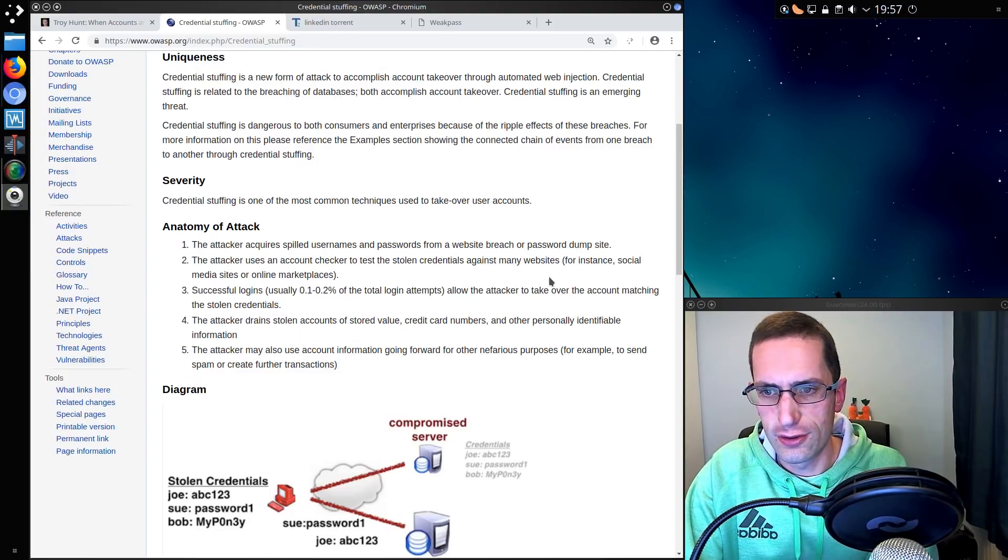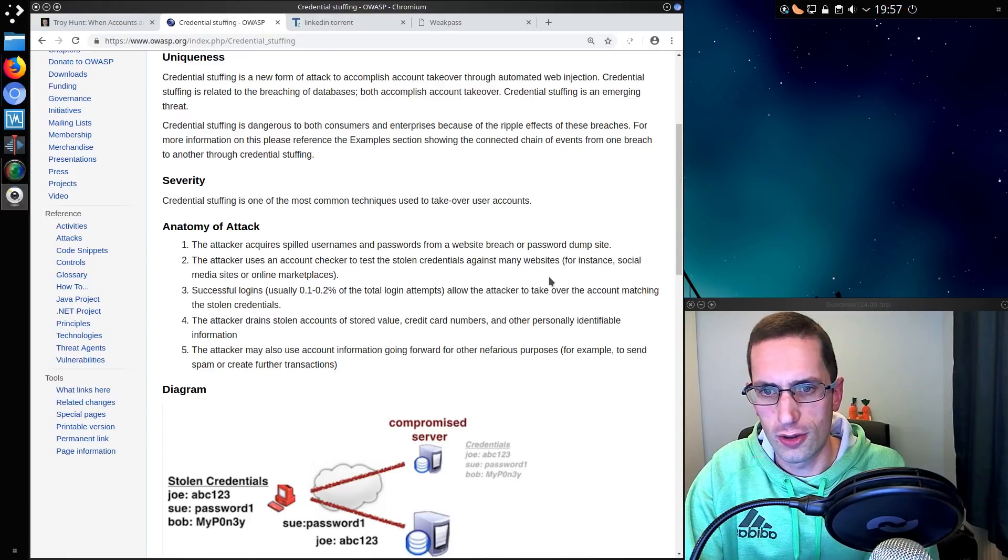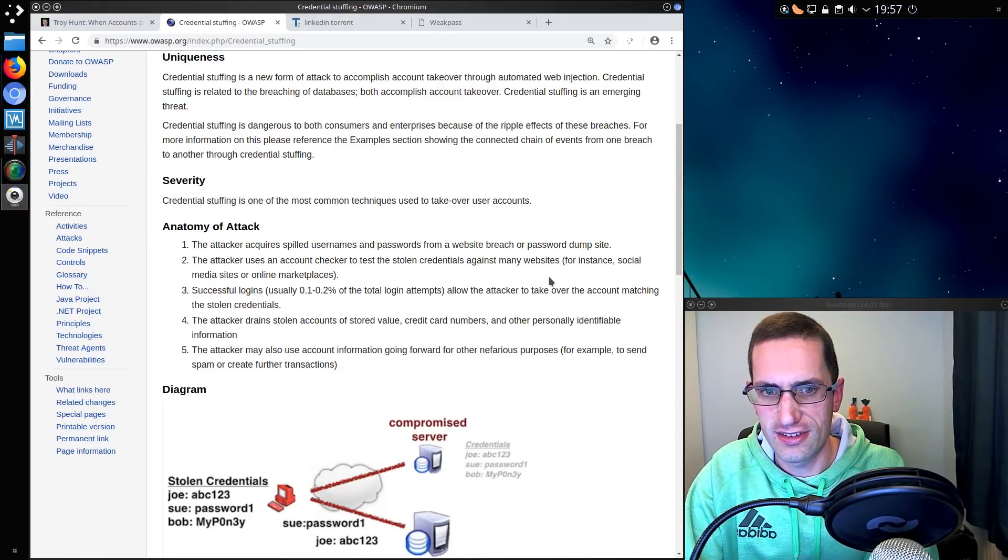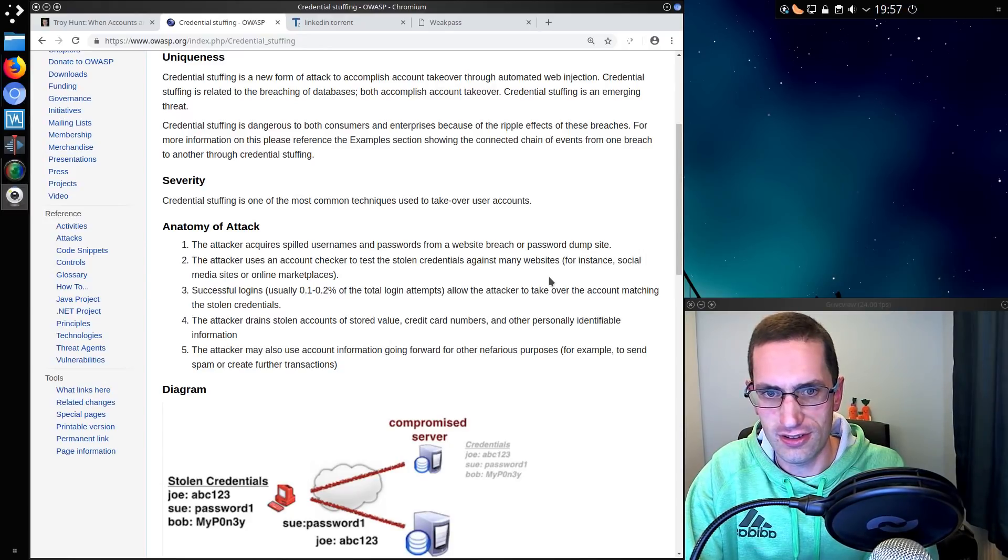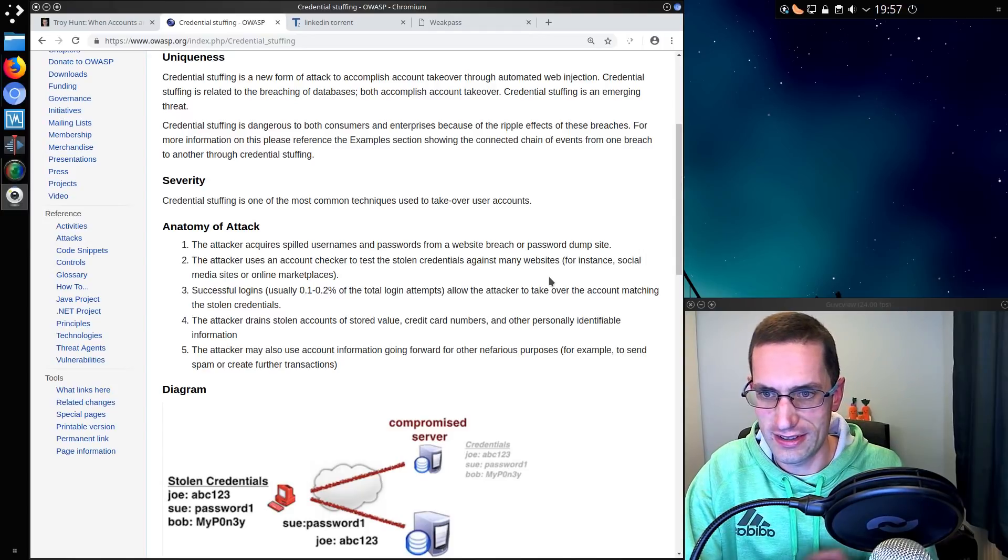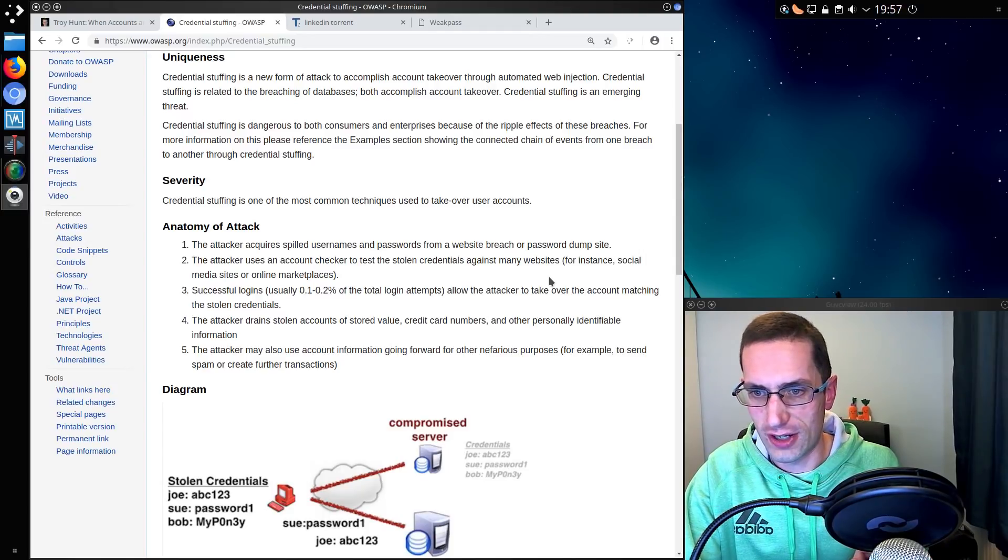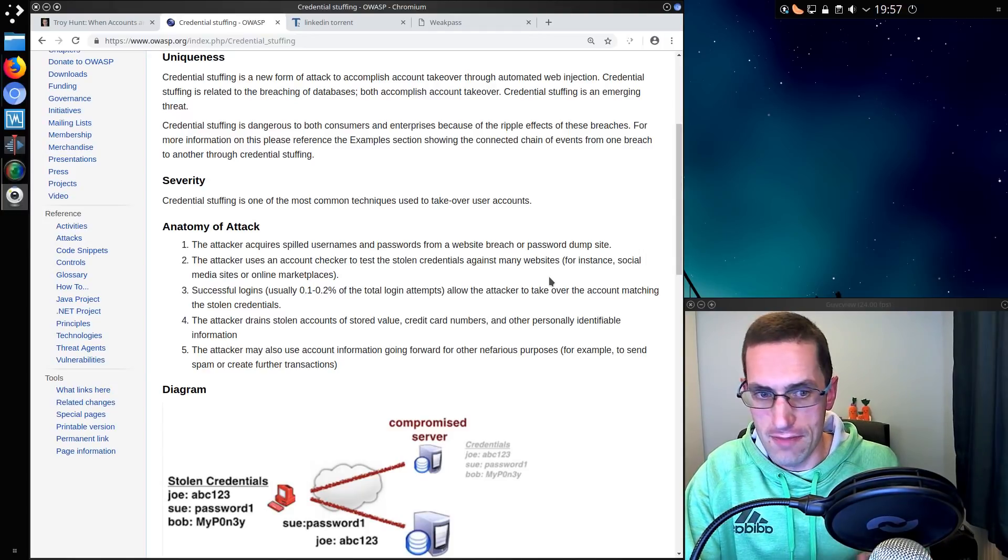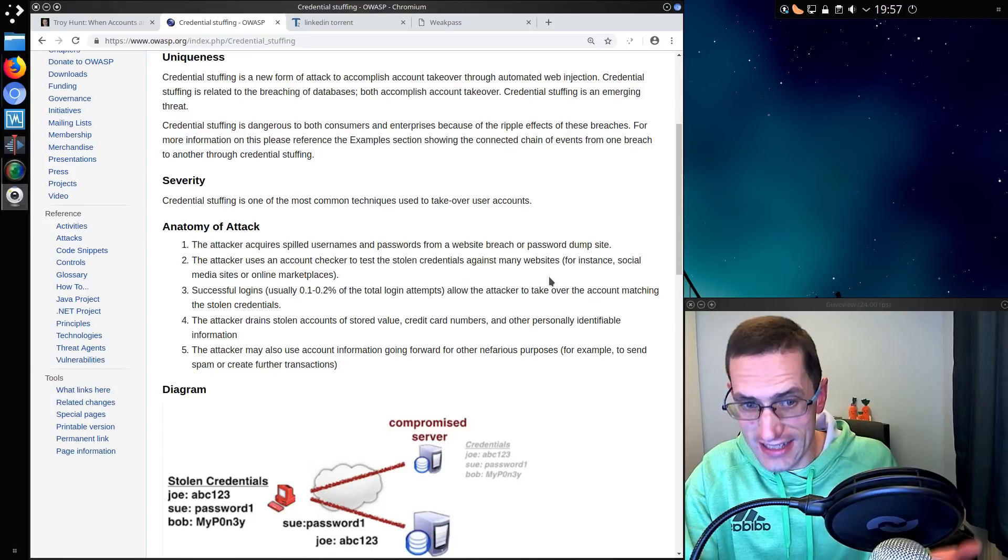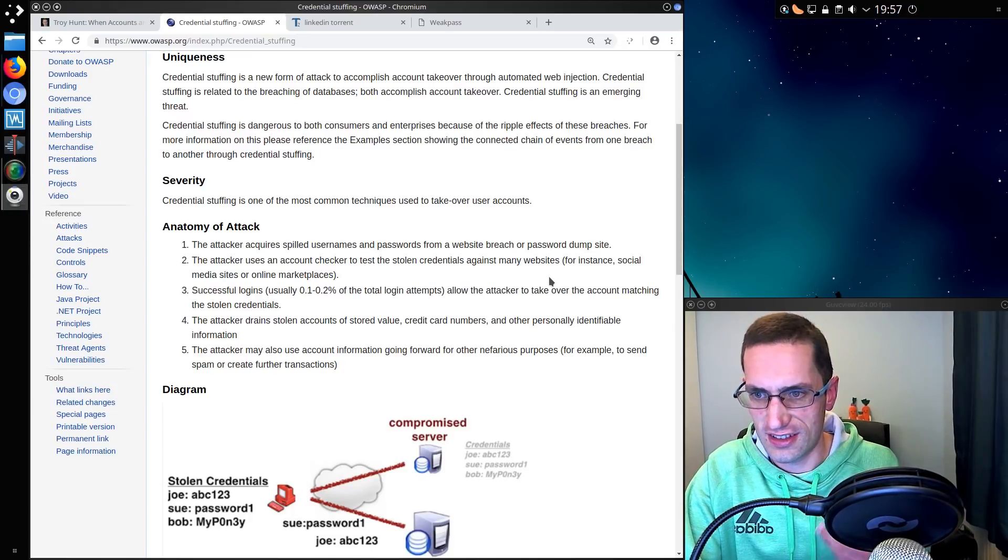So successful logins, usually about 0.1 to 0.2 percent of total login attempts, allow the attacker to take over the account matching the stolen credentials. So it's actually quite a low rate and would therefore require many attempts to actually yield some sort of success.